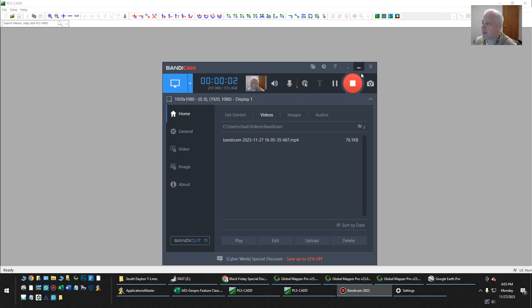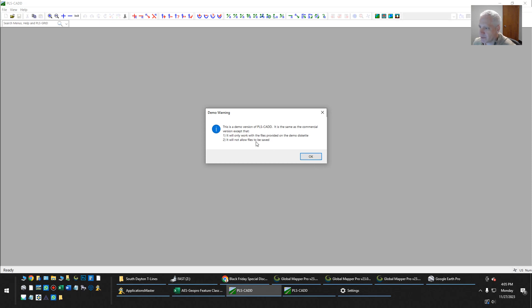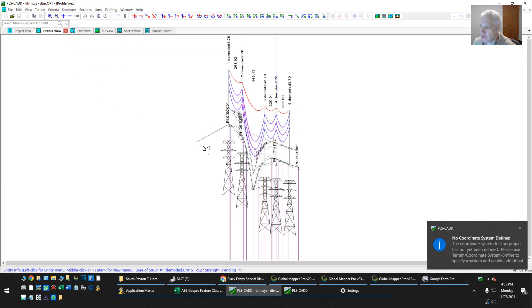Hi, so I got a copy of PLSCAD. It's a demo license that I requested from Powerlines. Let's see here, it's got some limitations, but that won't stop us from figuring this out. So this is just a sample project.